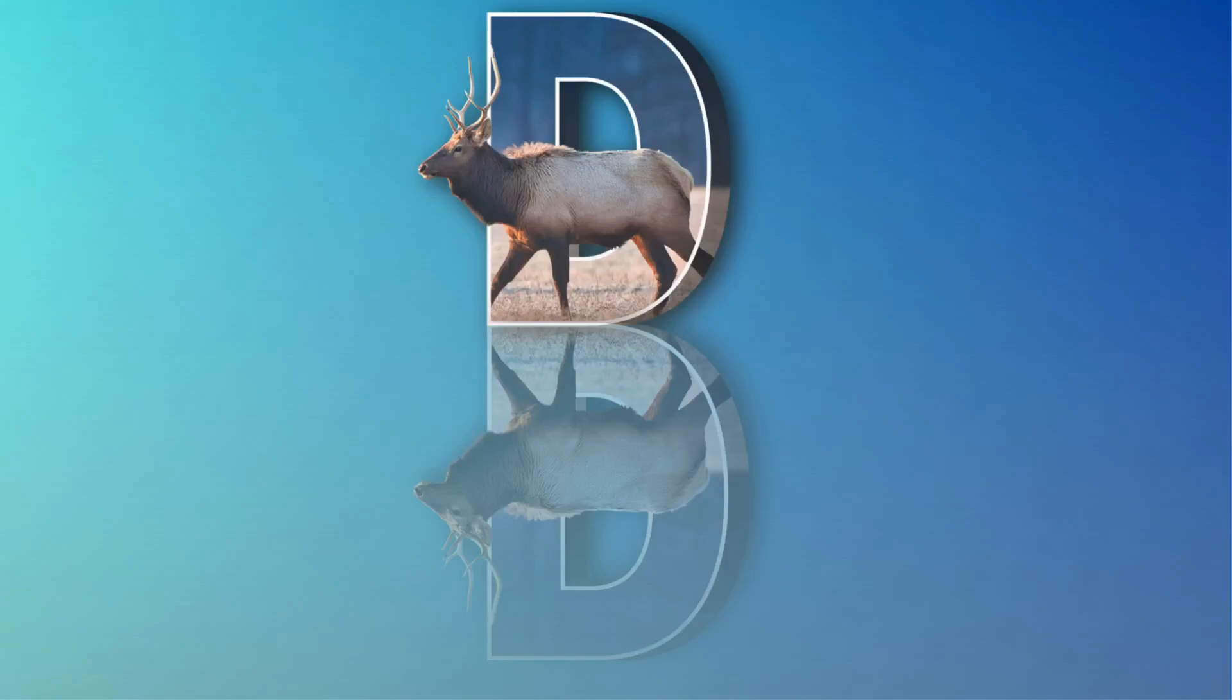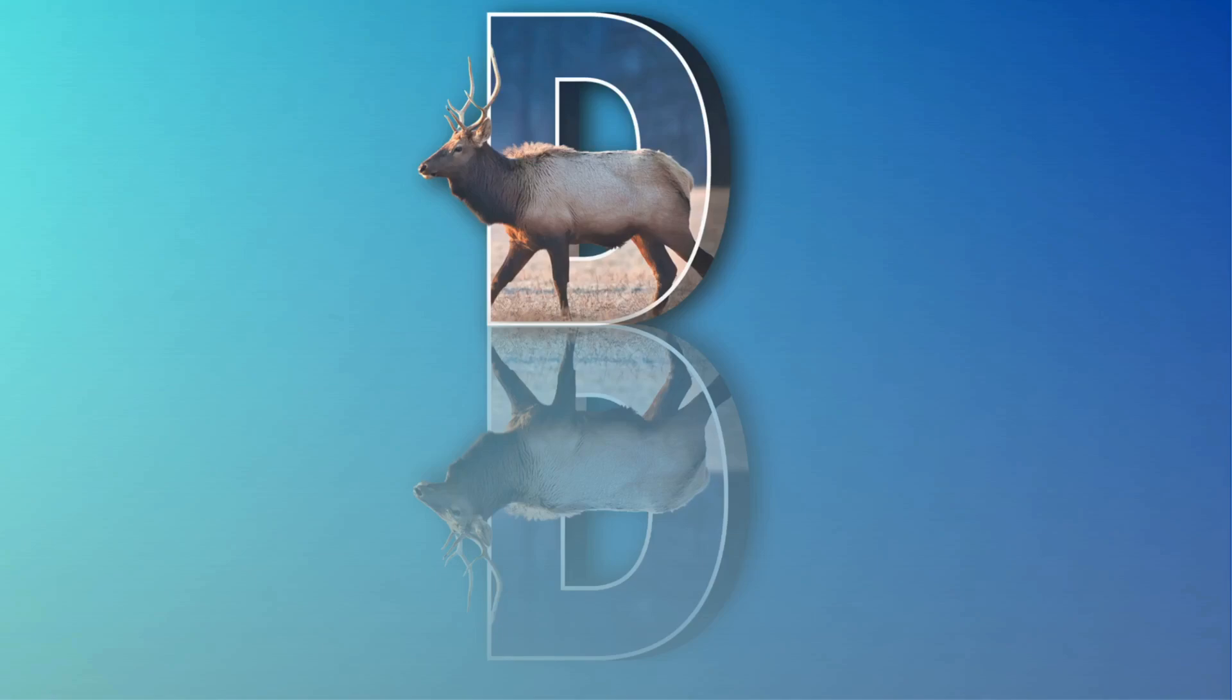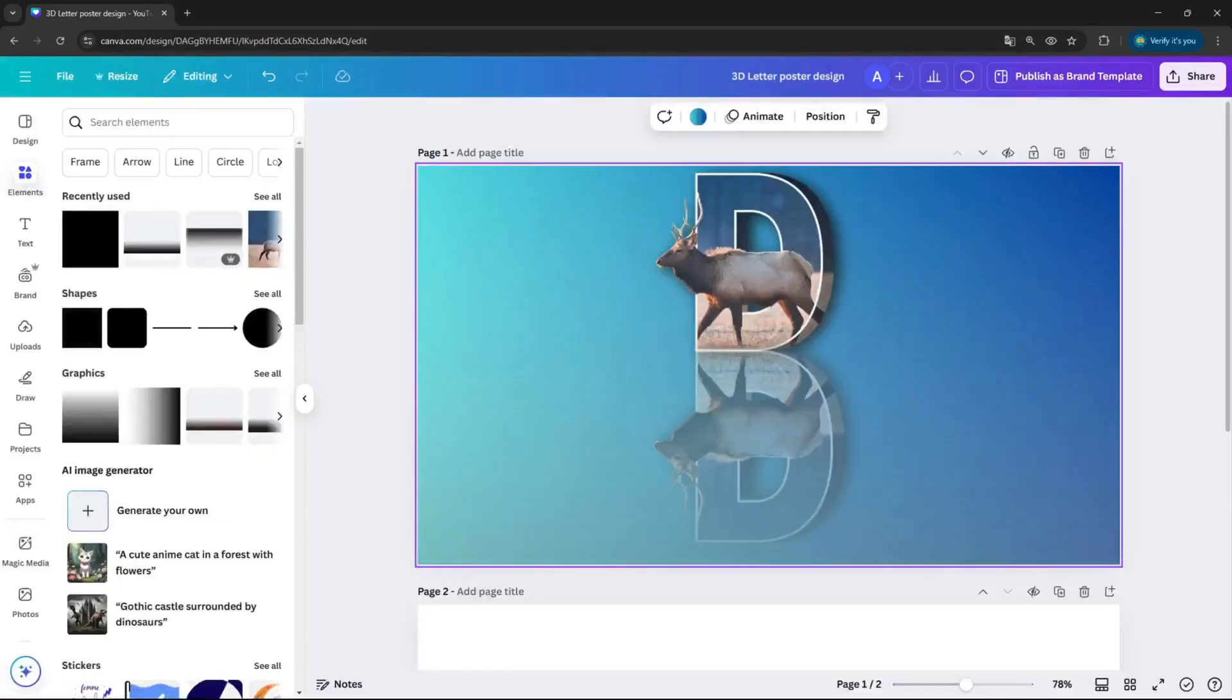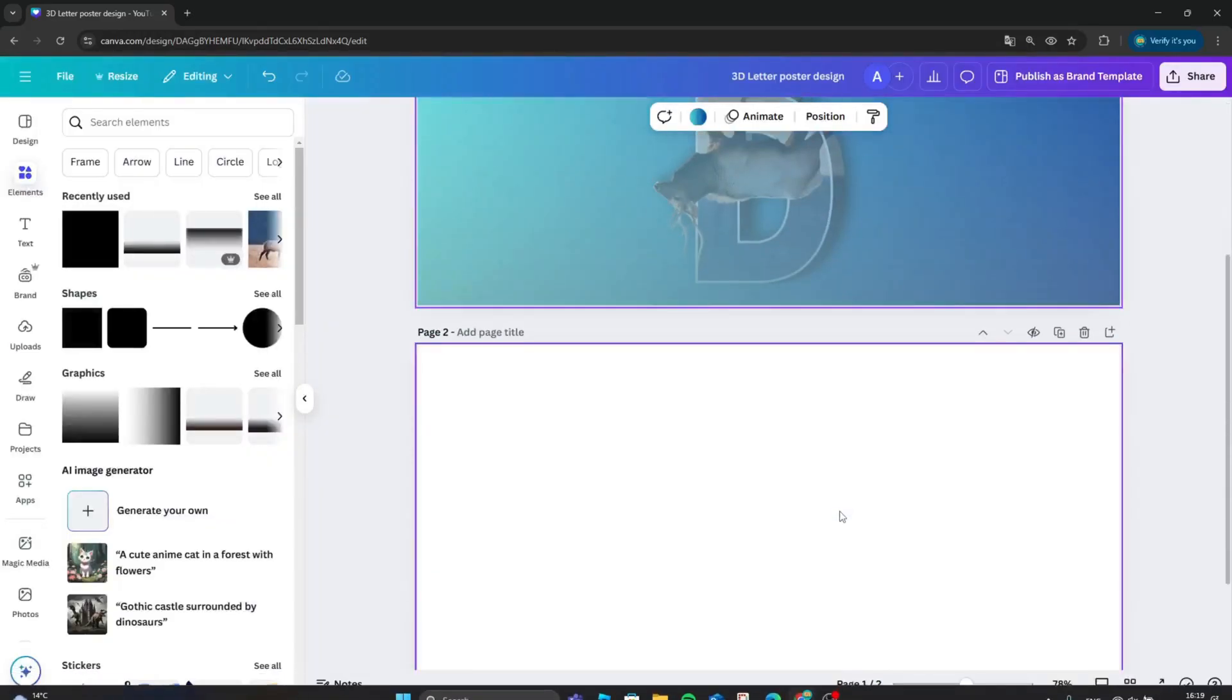Hello guys, welcome back to my channel. Today I will show you how to create this stunning 3D letter poster design in Canva. But before we dive into the tutorial, I have a quick favor to ask. If you like my content and find it valuable, please take a moment to hit that small like button and subscribe to my channel. It really helps me keep creating content for you. Thanks, and now let's get started.